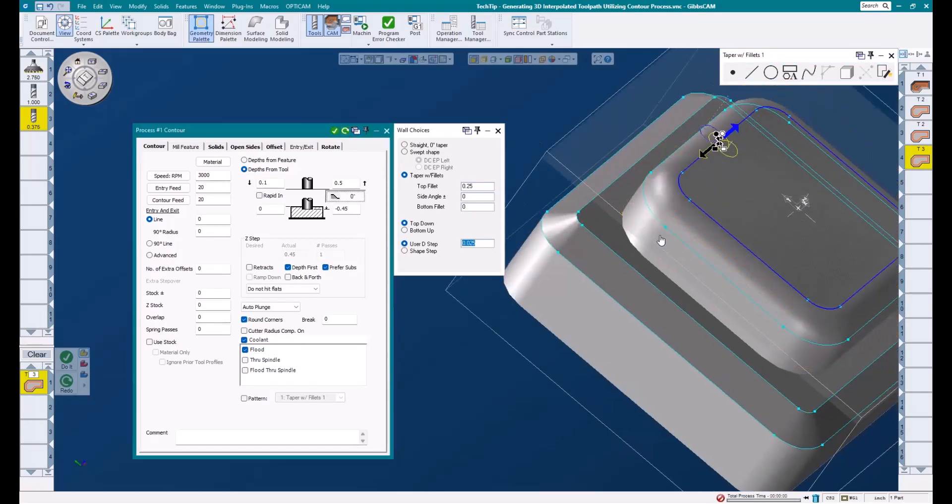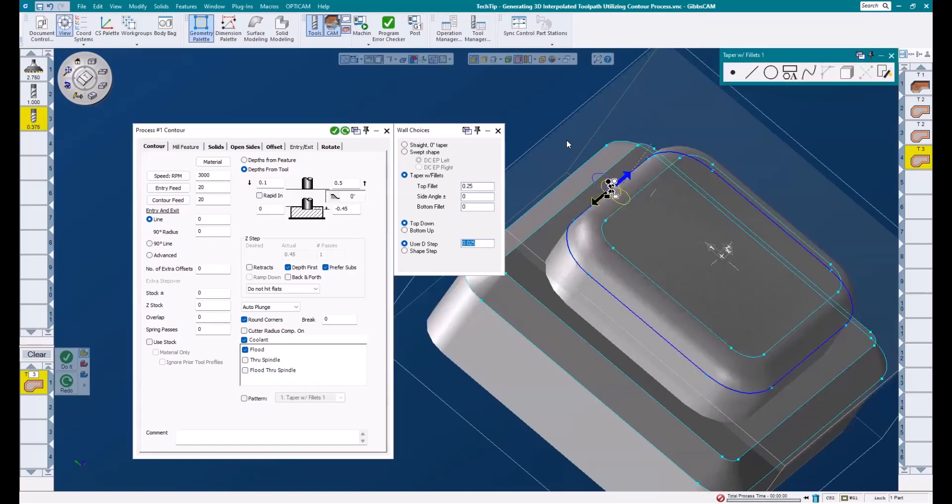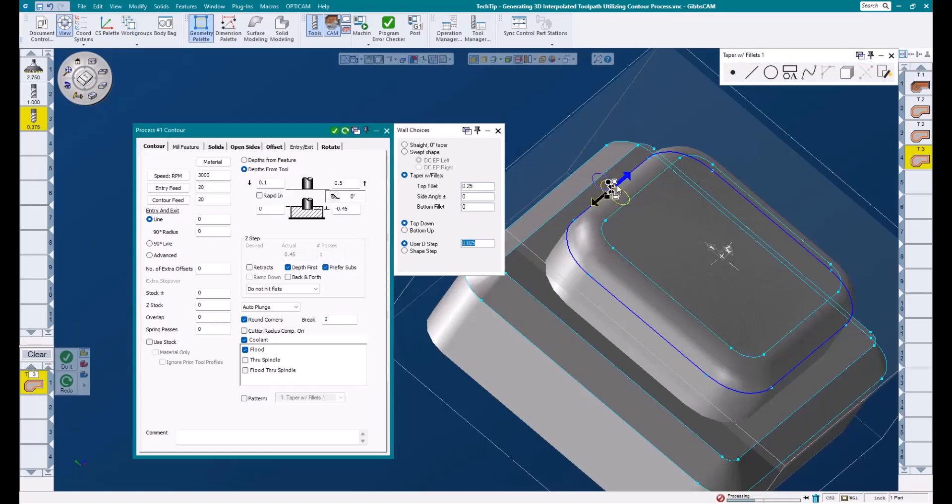Now, notice what happens if I select the wrong piece of geometry and redo this operation. It disappears, or rather moves in a quarter inch and begins to gouge our part. So that's a good example of why it's always important to make sure we're using the correct piece of geometry.